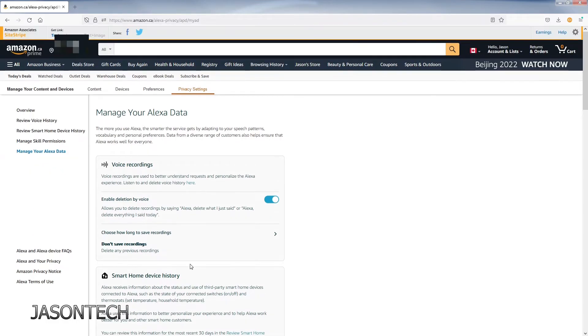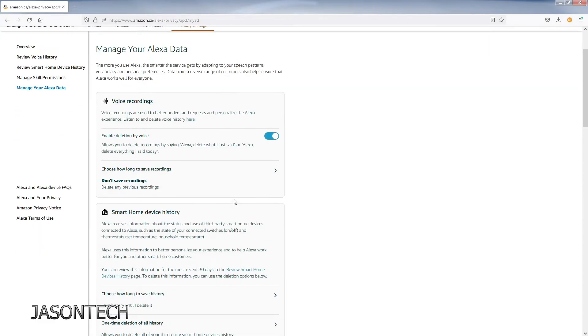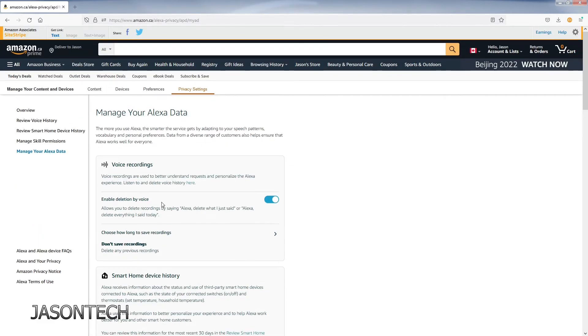So guys, that's pretty much it for the settings. Let's go back to the Fire Stick and try this part.